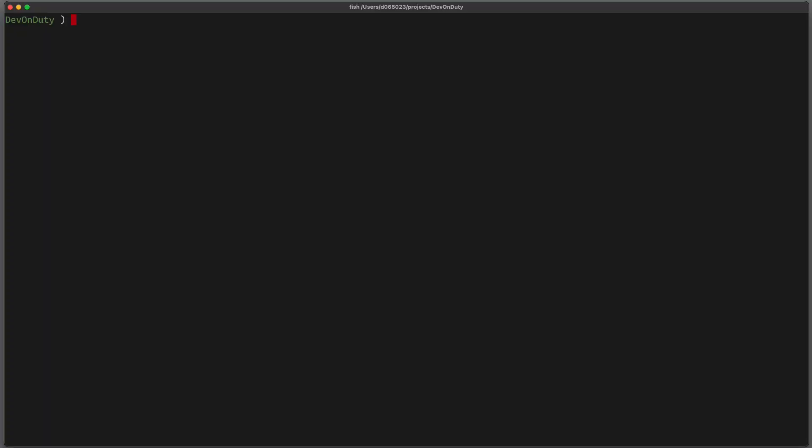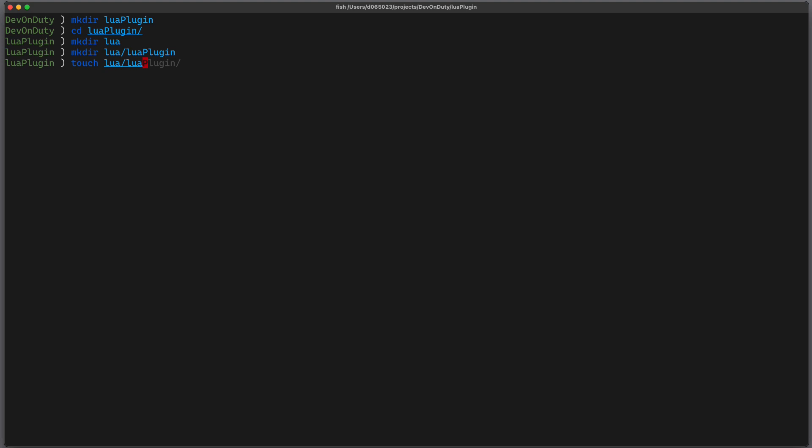First we need to create a few directories somewhere on the file system. I call it LuaPlugin. In here we create a new directory called lua, and inside lua we create another directory with the name of the plugin, LuaPlugin, and in there we create a file called init.lua.